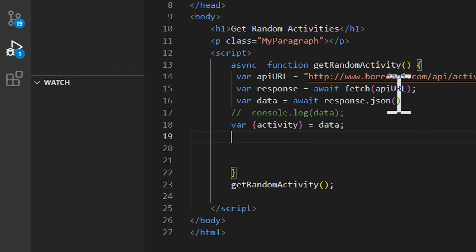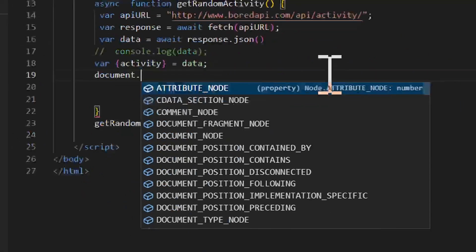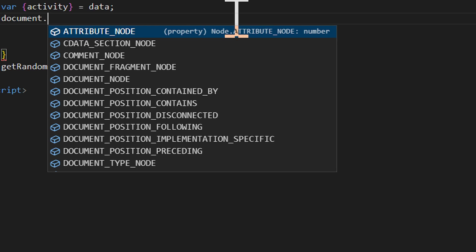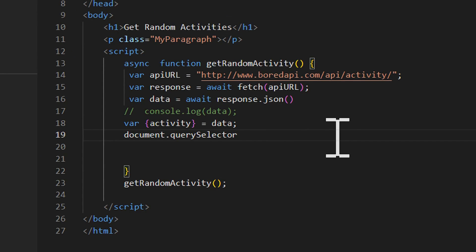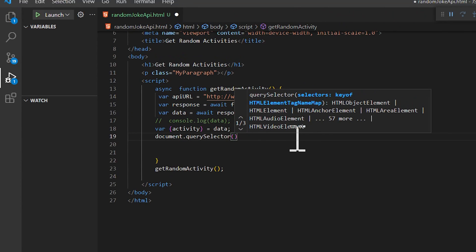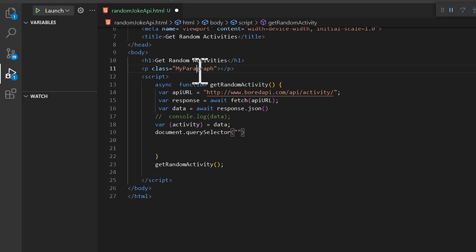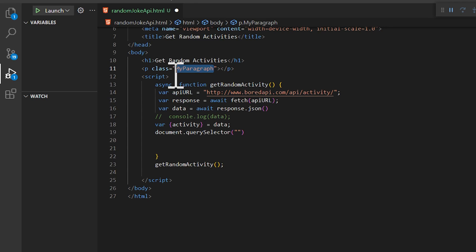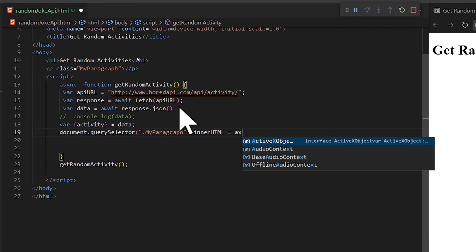Now we are going to print it to the page. We write 'document.querySelector' and open two parentheses, then select the empty paragraph using its class name — '.my-paragraph' — and set its 'innerHTML' equal to 'activity'.